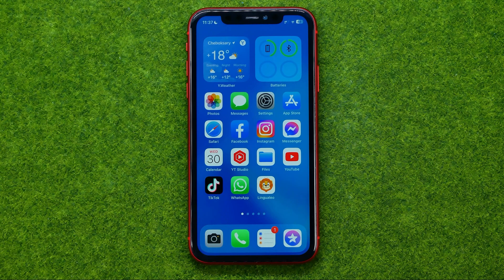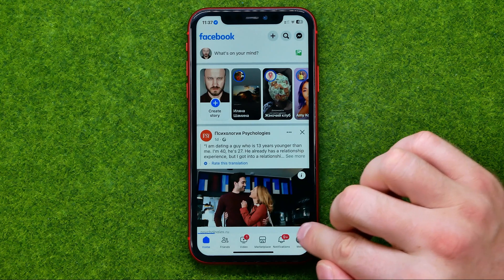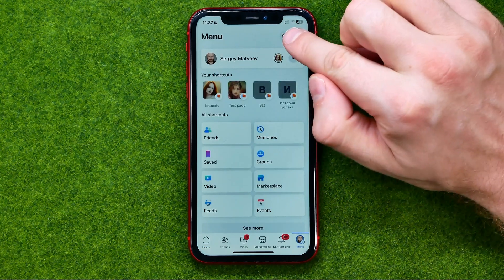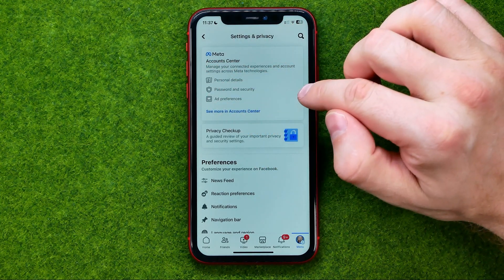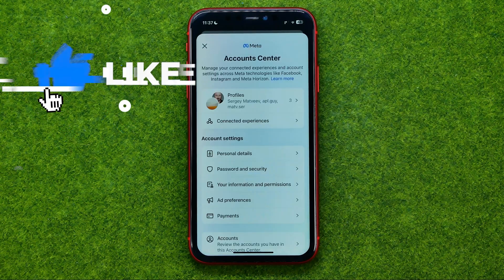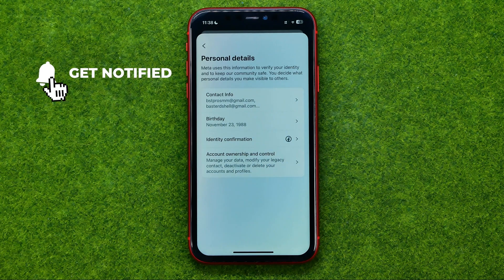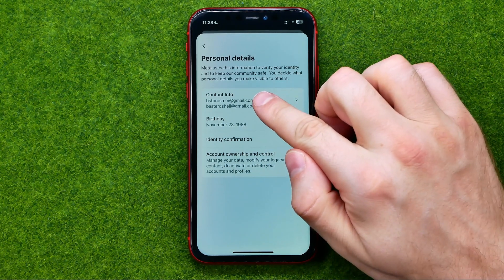So let's get started. First, open up the Facebook app and tap the menu. Once you've done that, tap the gear icon to open up Settings and Privacy. Then towards the top of the screen you can easily find Meta Account Center — just tap there, then tap Personal Details. That's where you can easily find contact info.